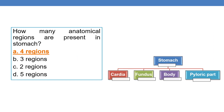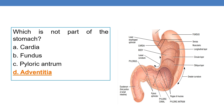Next question: how many anatomical regions are present in the stomach? The stomach mainly has four anatomical regions: cardia, fundus, body, and the pyloric part. The pyloric part is further divided into the pyloric antrum, pyloric canal, and pylorus. Adventitia is the superficial layer of the esophagus and is not a part of the stomach.